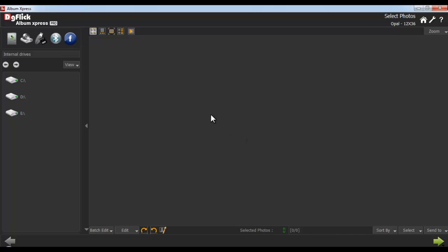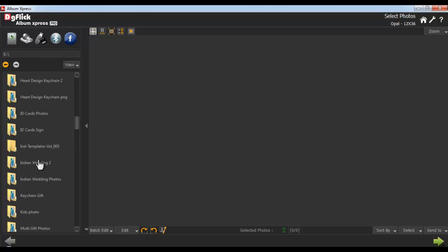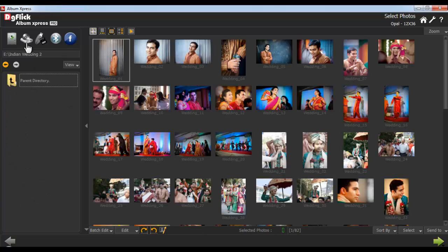In the Select Photo window, select the photos to be included in the album. You can import photos from the hard disk, CD or DVD, your pen drive, Bluetooth, or from Facebook.